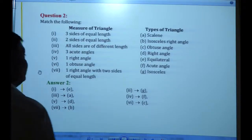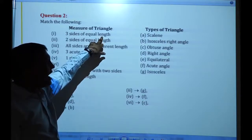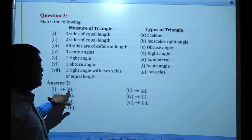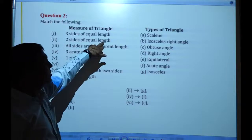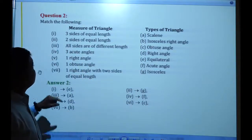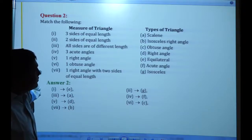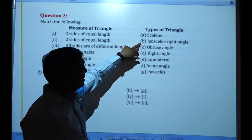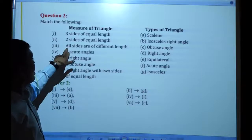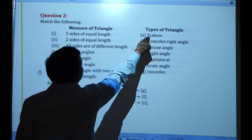Question number 2: match the following. Here are given measures of a triangle and here are the types. Three sides equal — that is an equilateral triangle, so the first one matches E. Two sides equal — that is an isosceles triangle, so the second one matches G. All sides different — that is a scalene triangle, and the third one matches A.